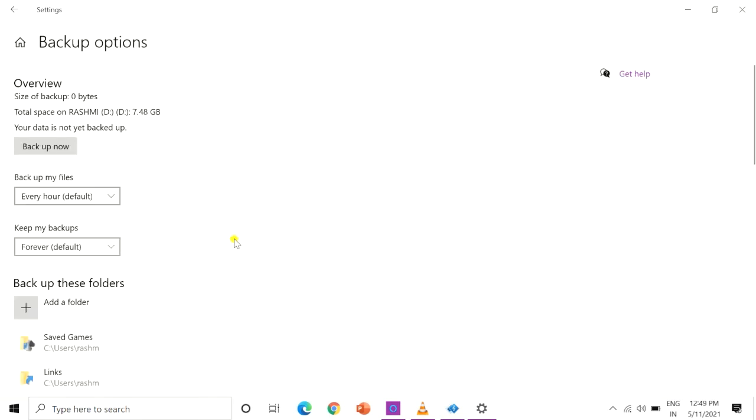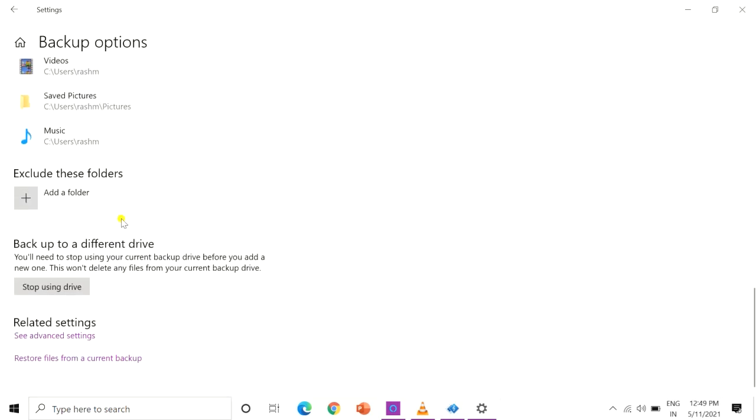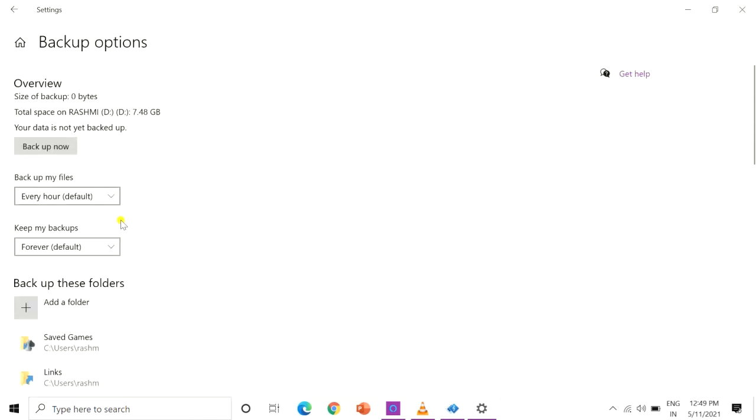To add or delete other folders in file history, click more options under the on or off slider and scroll down to backup these folders.